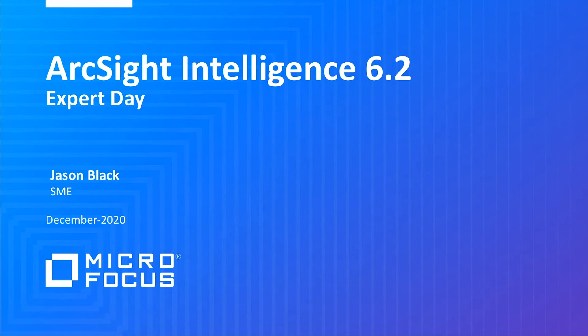Hello and welcome to Expert Day for December 2020. My name is Jason Black, I'm the ArcSight Intelligence SME, and this is an update on ArcSight Intelligence 6.2.